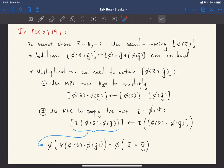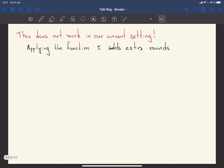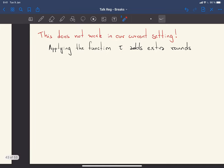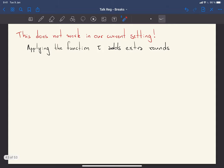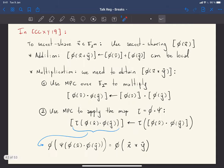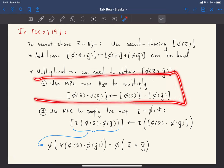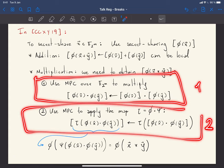This CXY18 protocol does not work directly in our setting because applying the function tau adds an extra round. We need to stick to one single round per multiplication, so even though the multiplication over F_2^m can be done in one round, the tau step down here requires an extra round — and we cannot afford that.